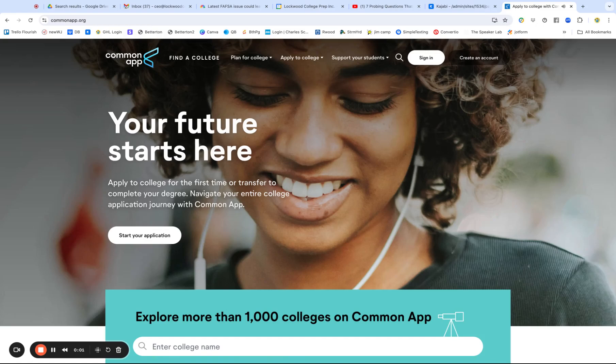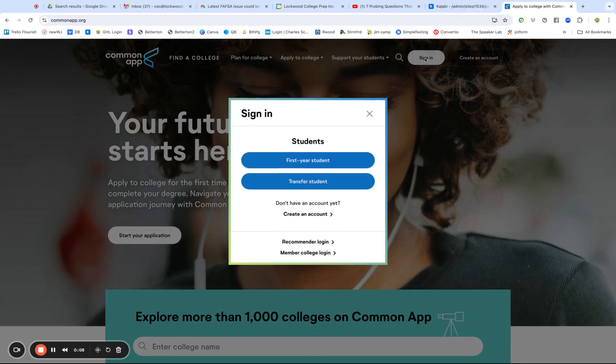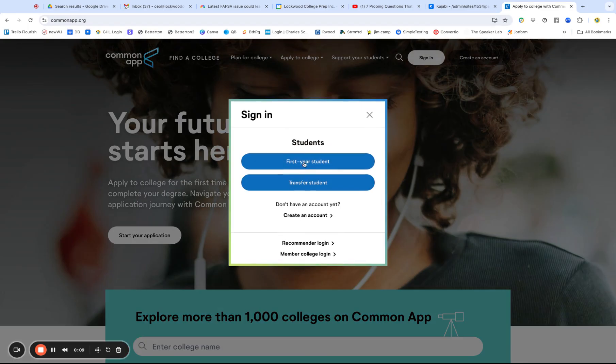Alrighty, here we are in the Common Application. I'm recording this on August 1st. The new Common App is here. So you go to commonapp.org, you sign in as a first year student.